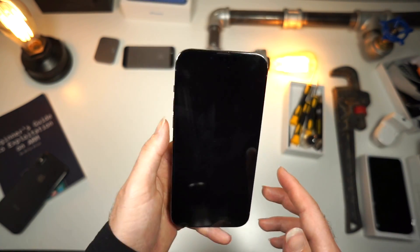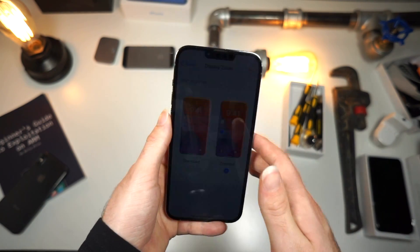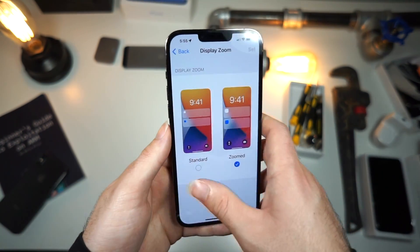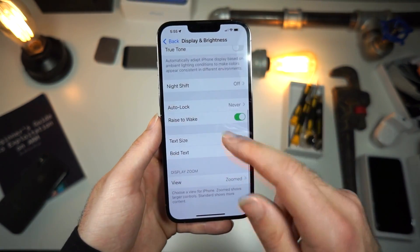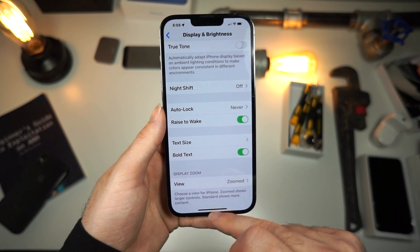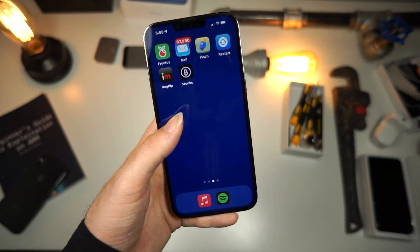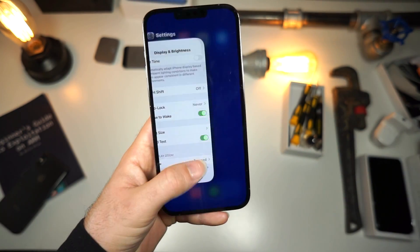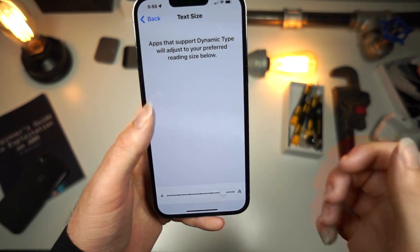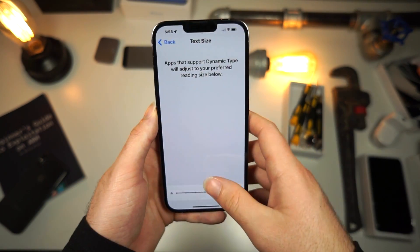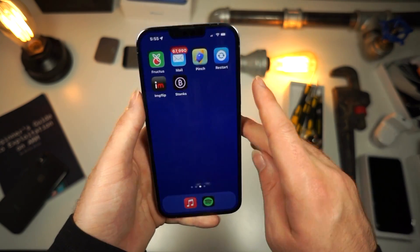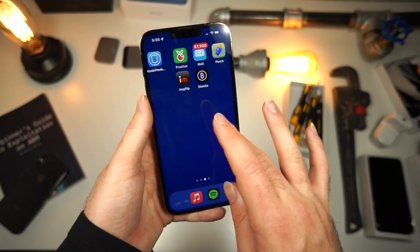I like this look personally. Another thing you can do is scroll down and enable Bold Text, which also looks really nice when combined with this. And if you want, you can even change the text size — that's what I have on my phone, but that's a video for another day.